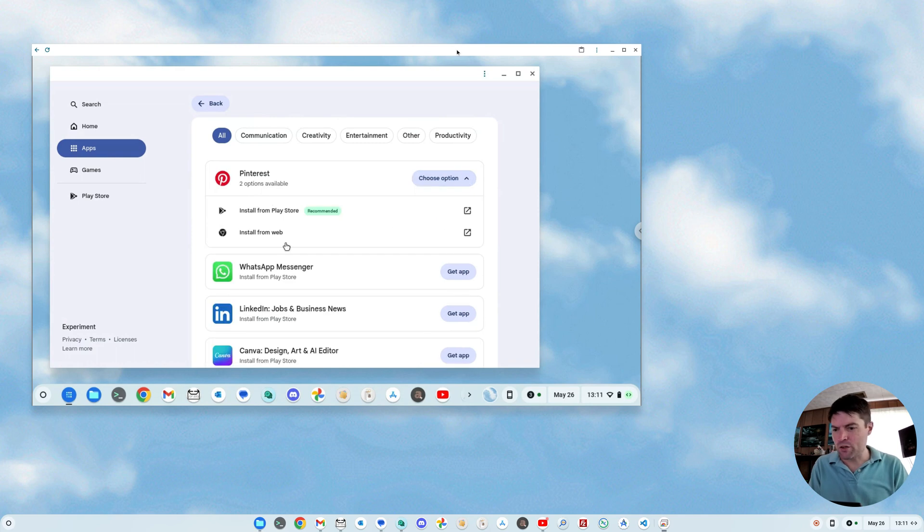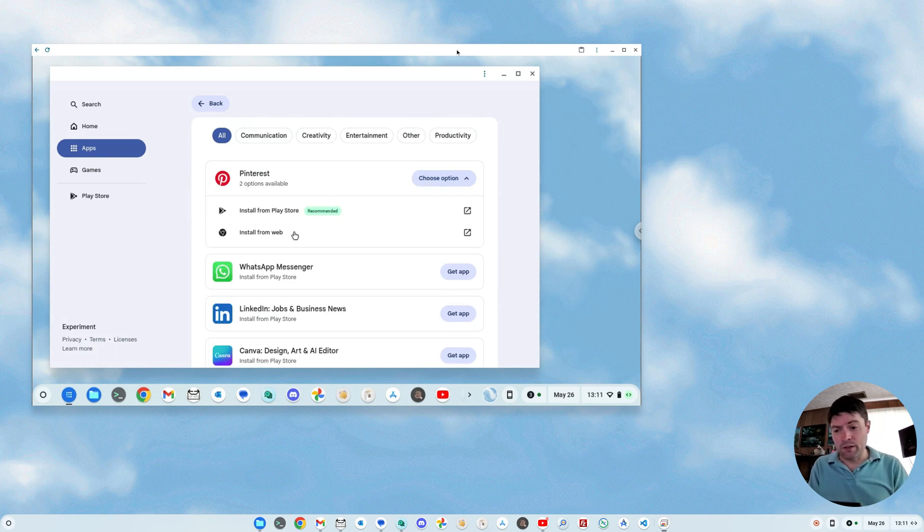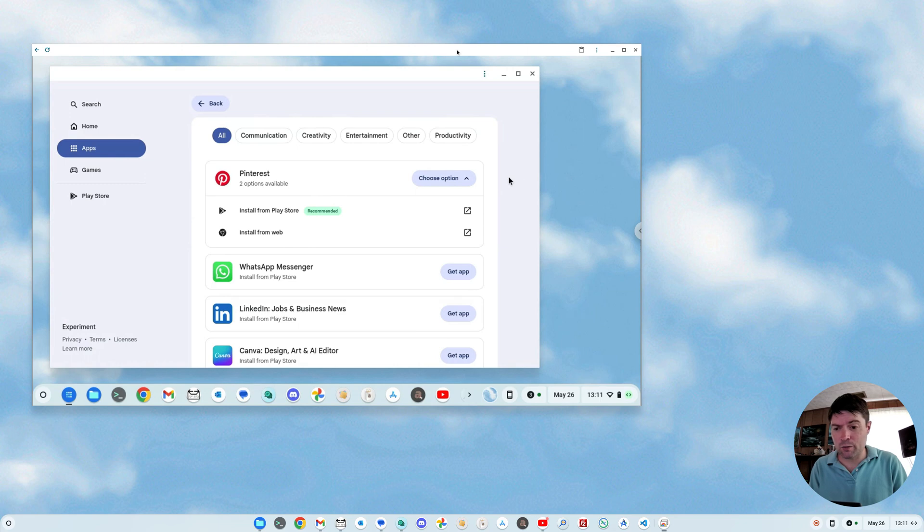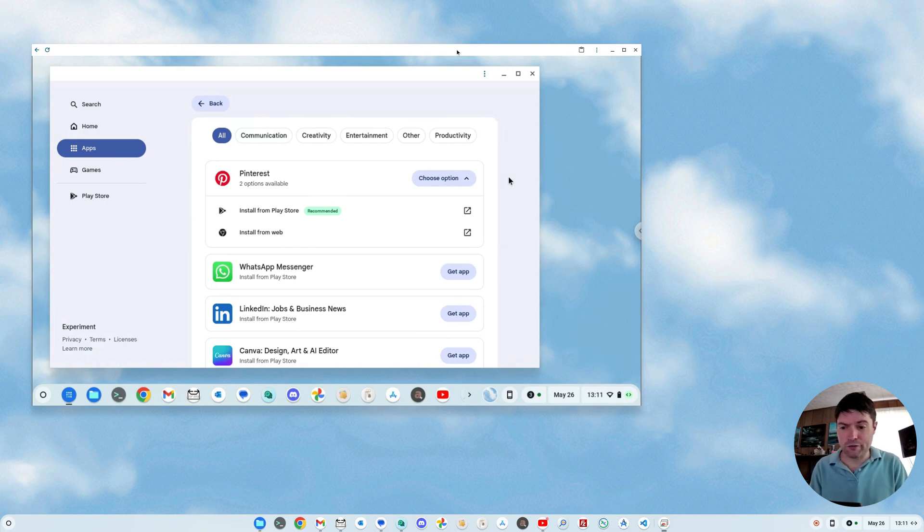And you can either install from Play Store, which they recommend, or from the web, which I would recommend, even on a real Chromebook. Android apps are always a pain on a Chromebook. That's my opinion. You may think differently.